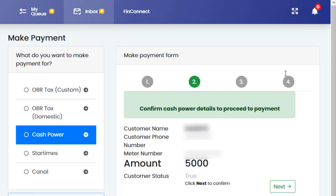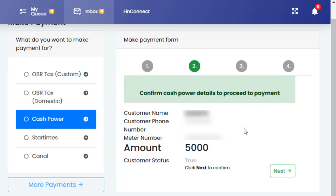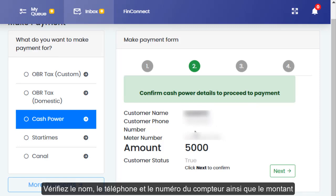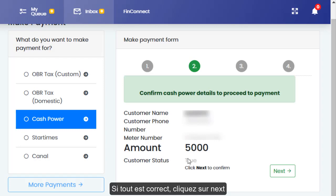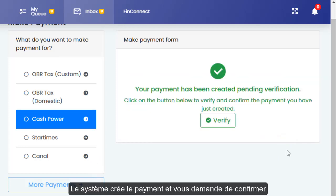The system will ask you to confirm the cash power details before proceeding to the payment. It shows you the customer name registered for the meter number, the phone number you've entered to receive the details of the transaction, the amount, and the meter number again. Once all the information is correct, click Next.